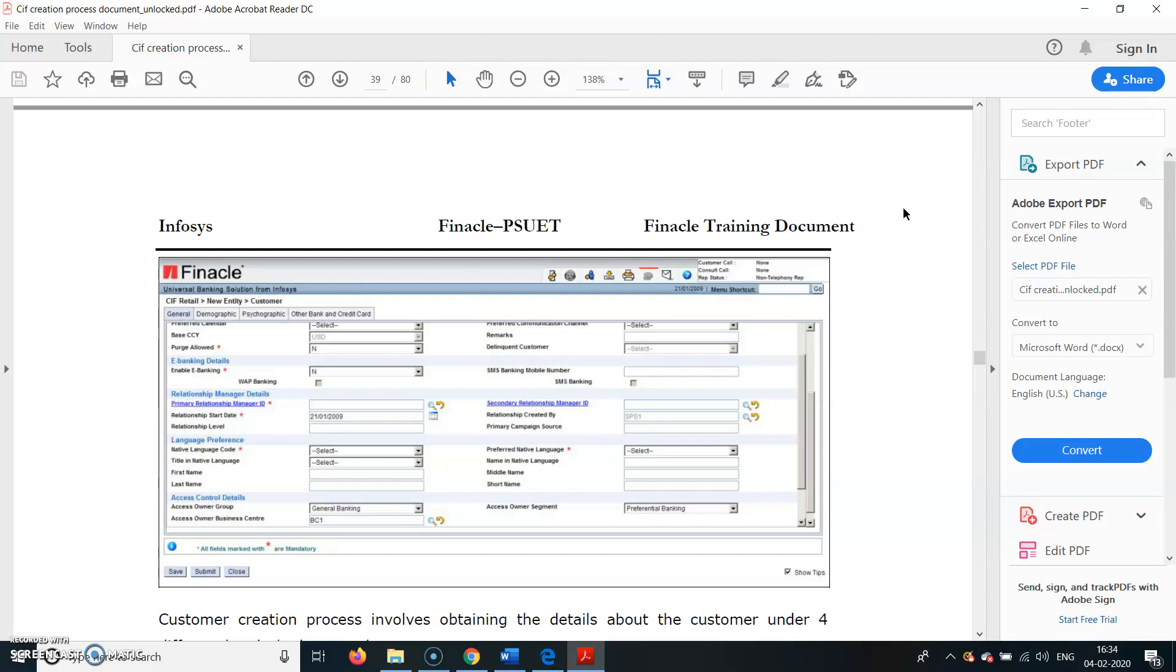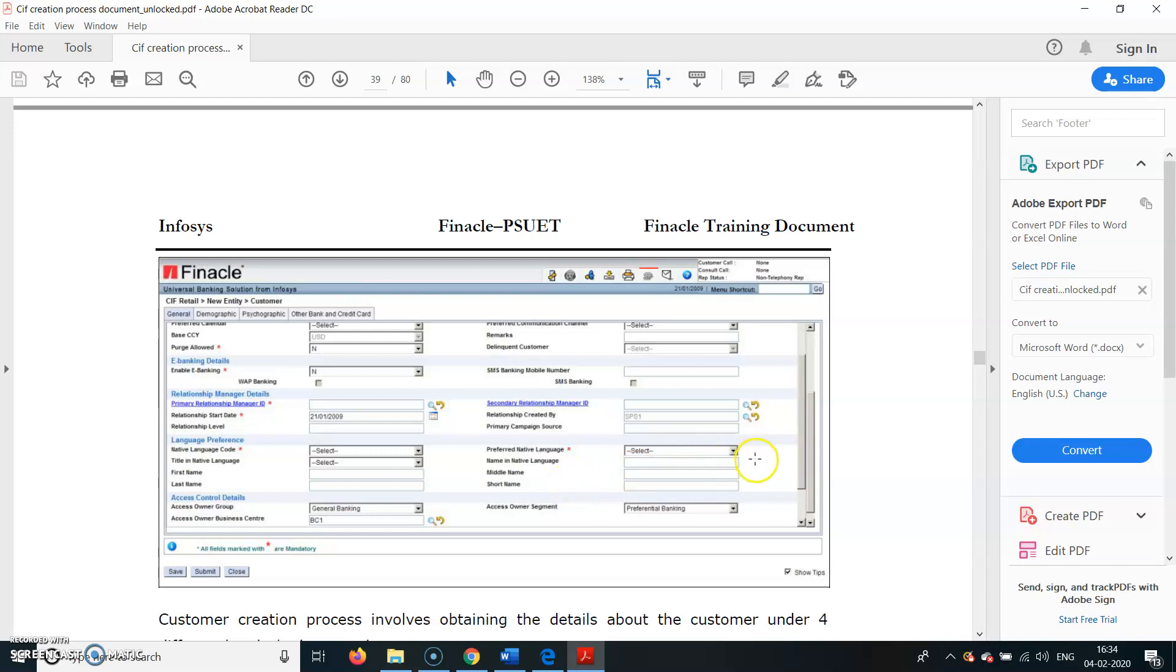E-banking details - whether he requires or not, you can choose accordingly. Relationship Start Date will be the date of the account opening. Preferred Native Language will be by default in Finacle language, that is the language of Infosys.